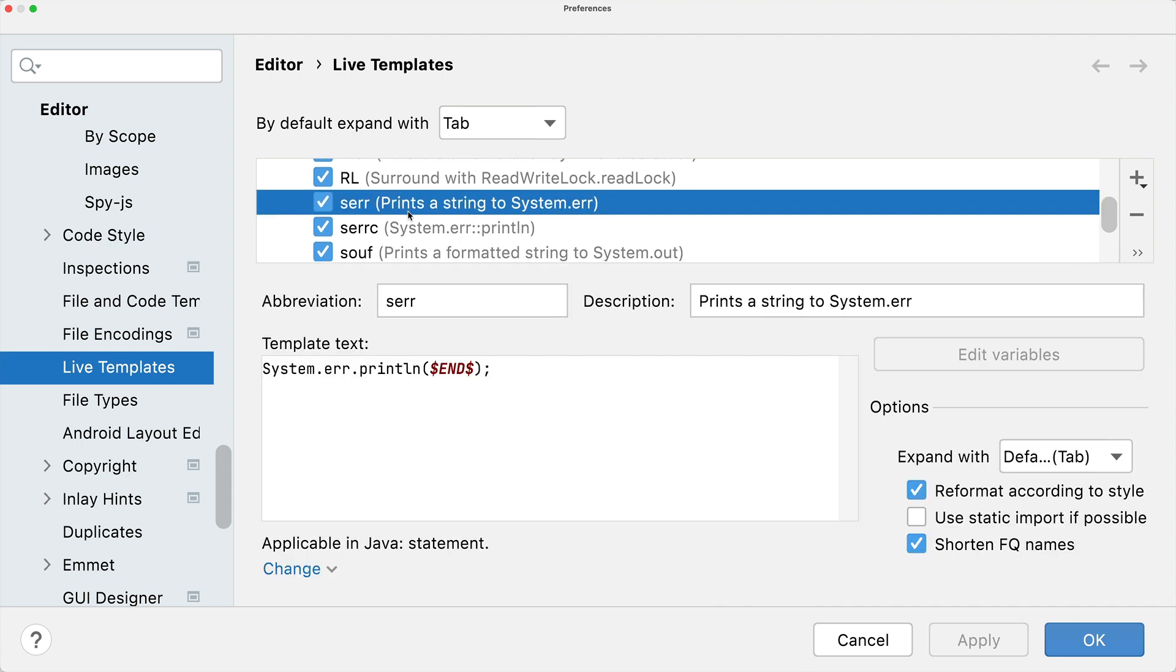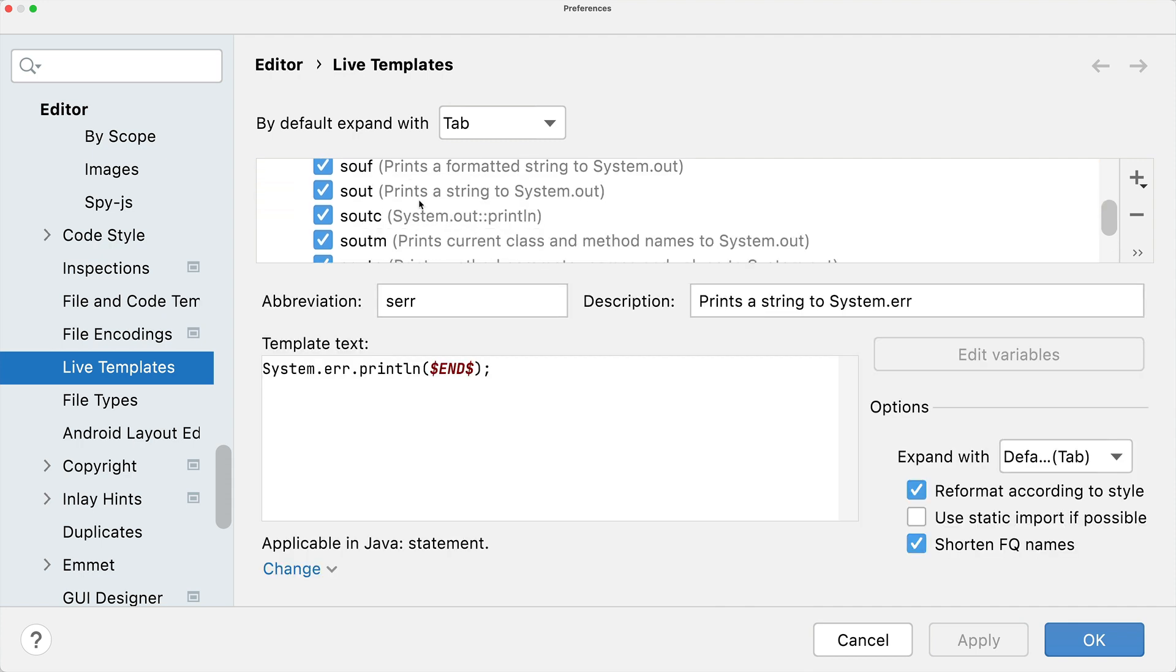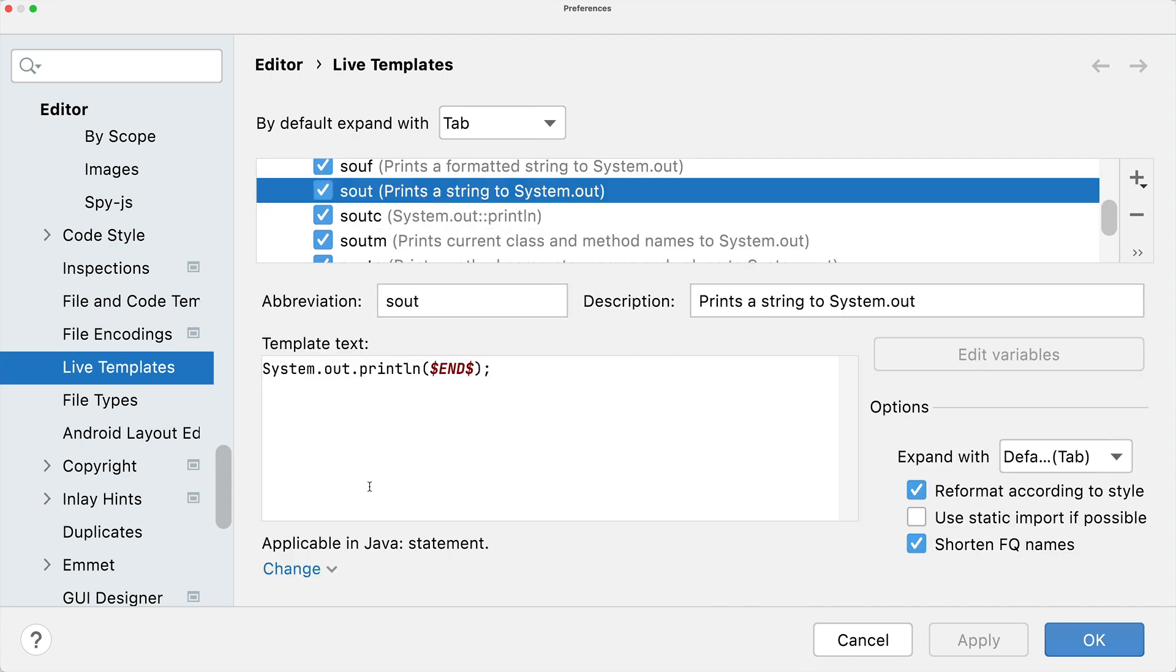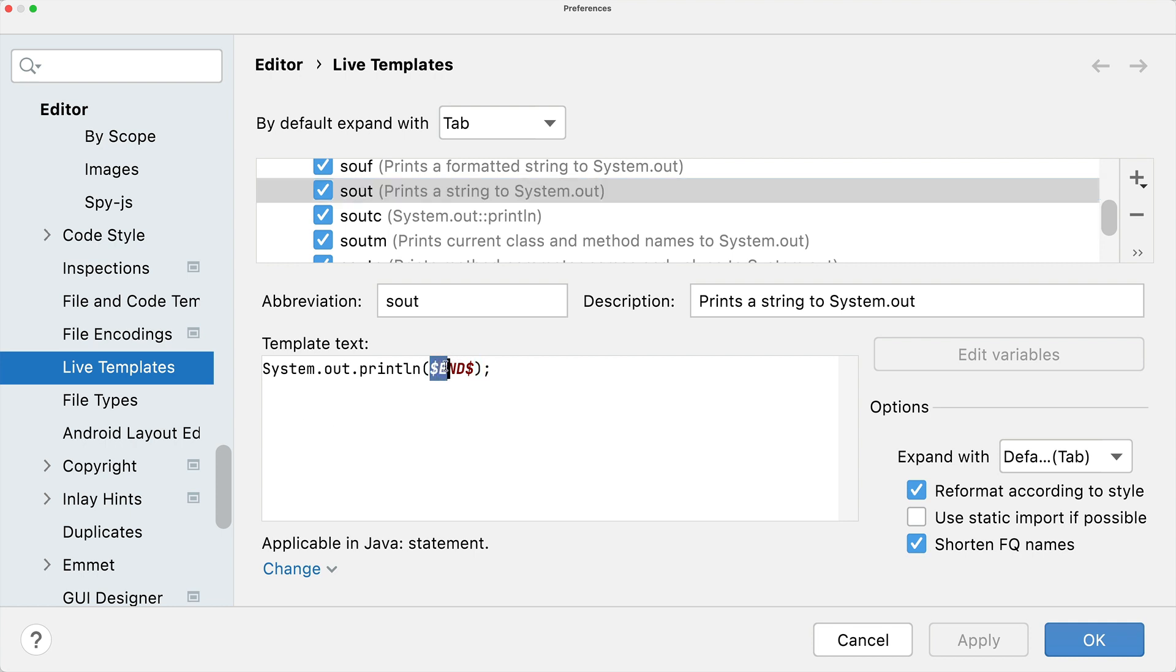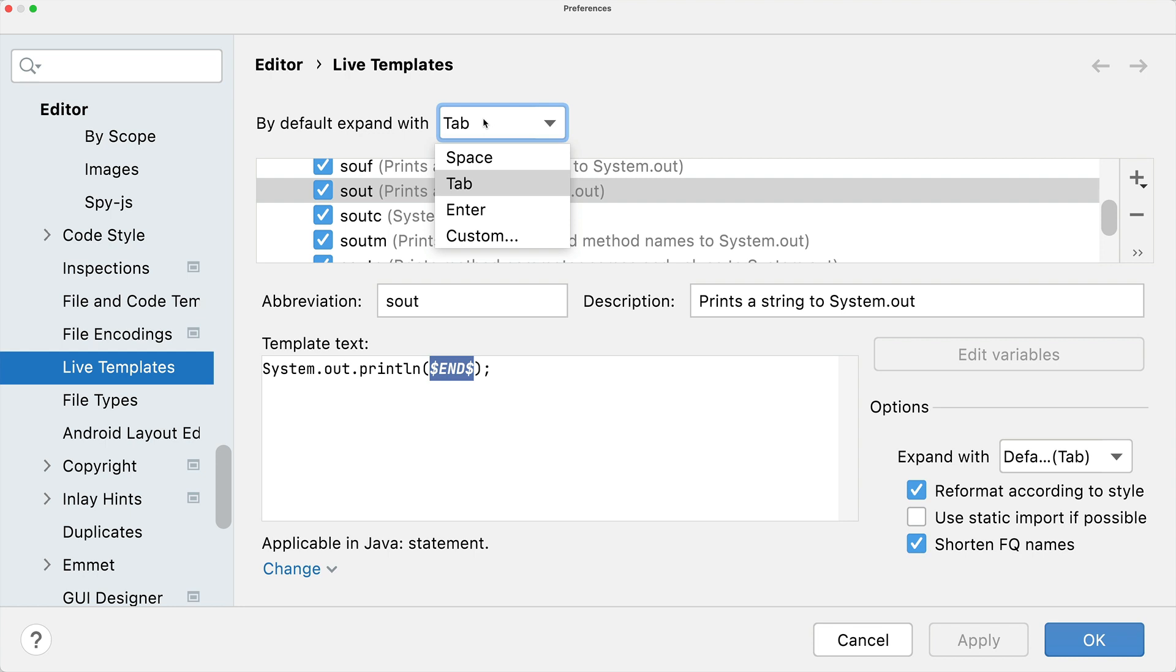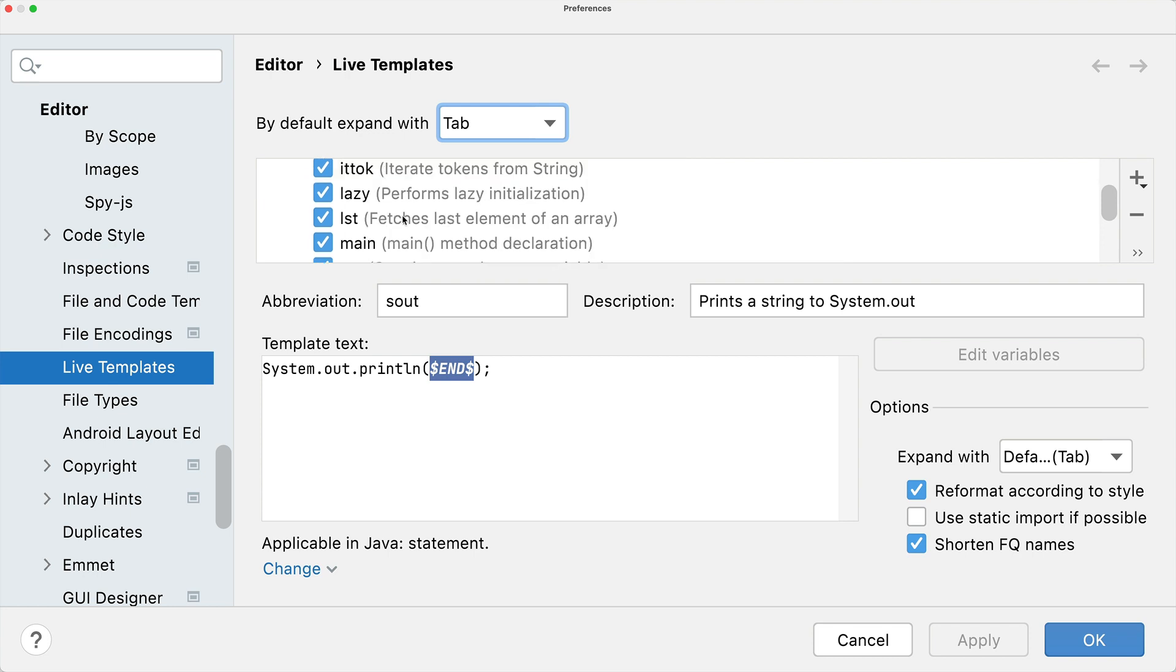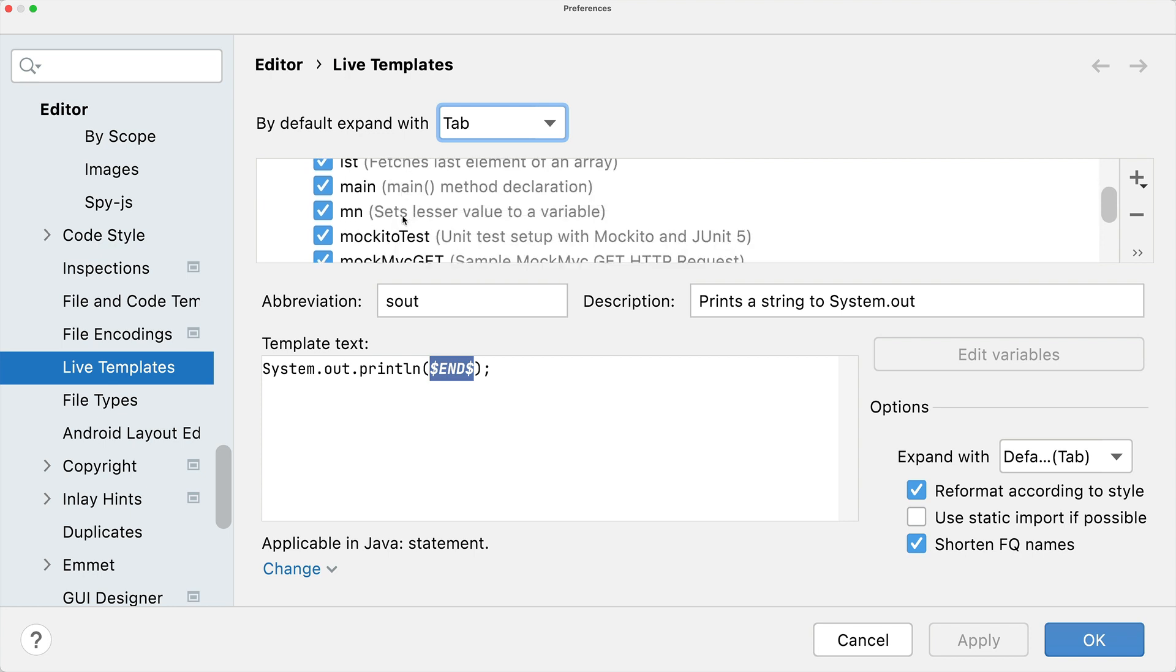This is here, so here you will then see also the template text. With these dollars you enter variables that then have to be filled by the user that uses this live template. Also, you select here how the live templates are expanded, so I'm using tab to expand the template.